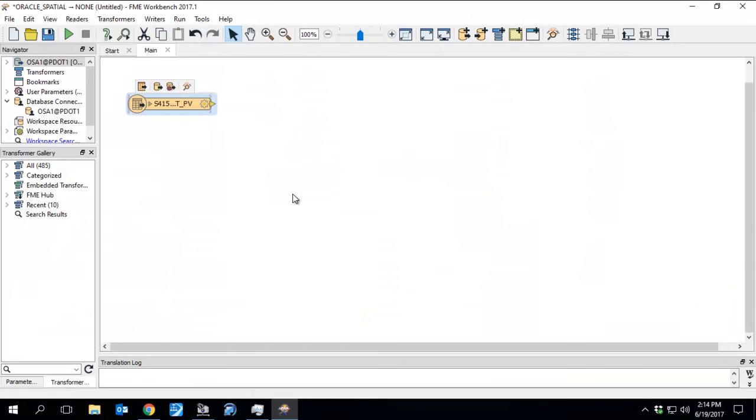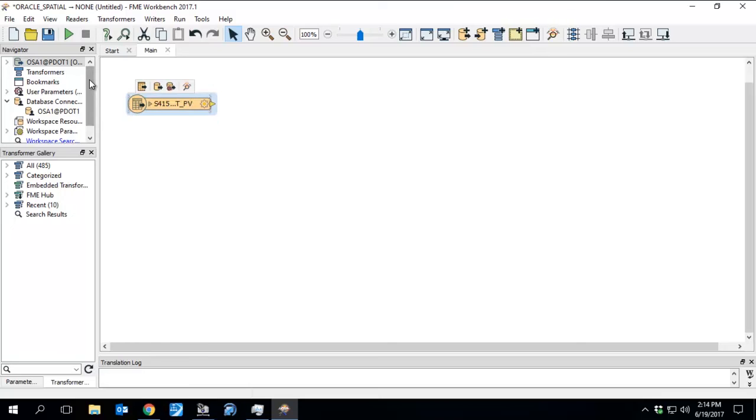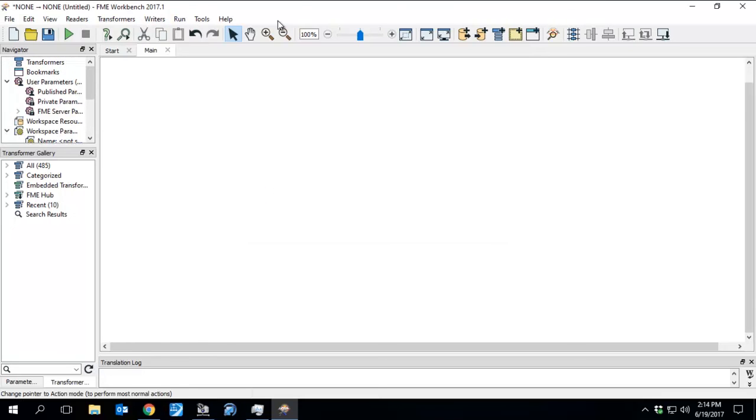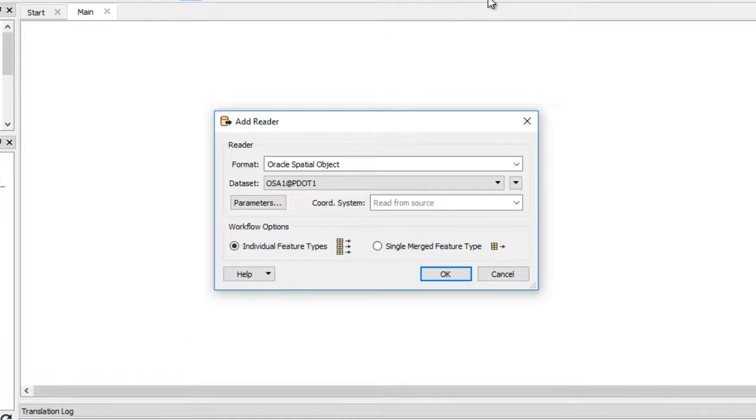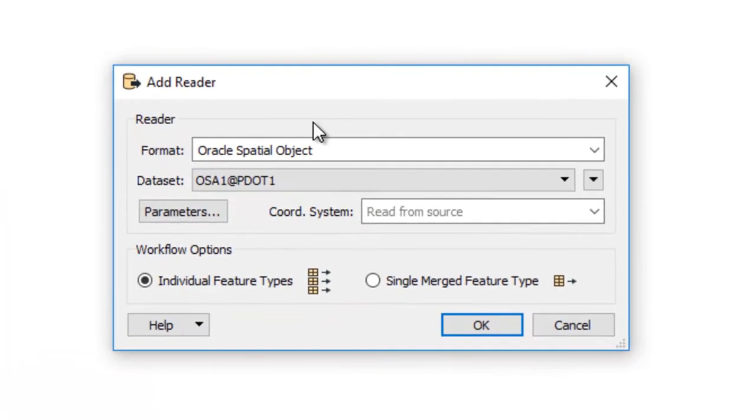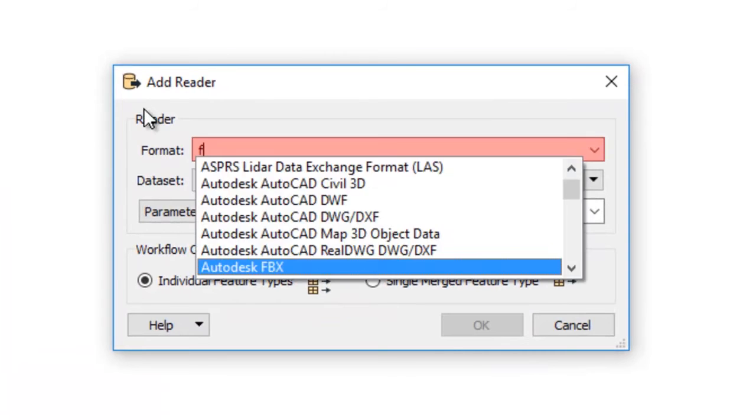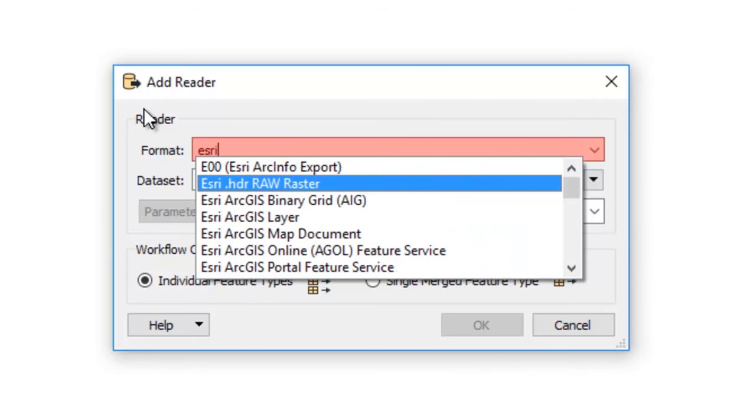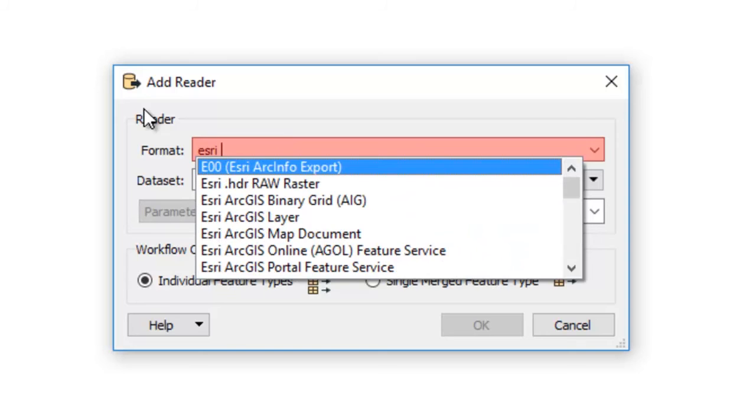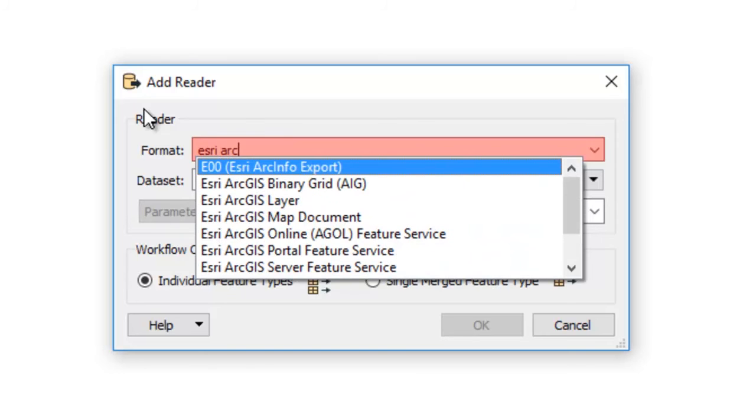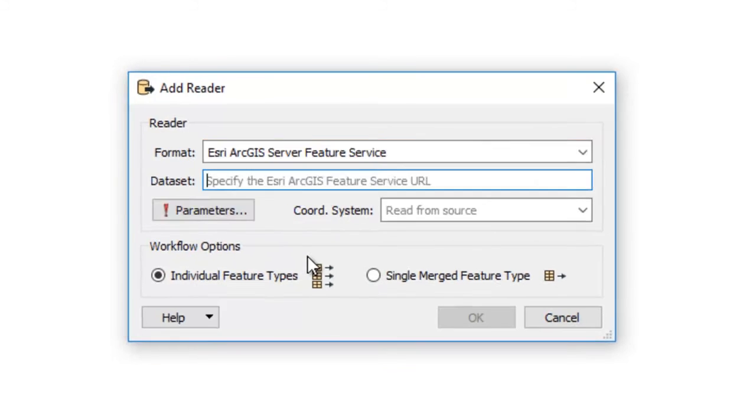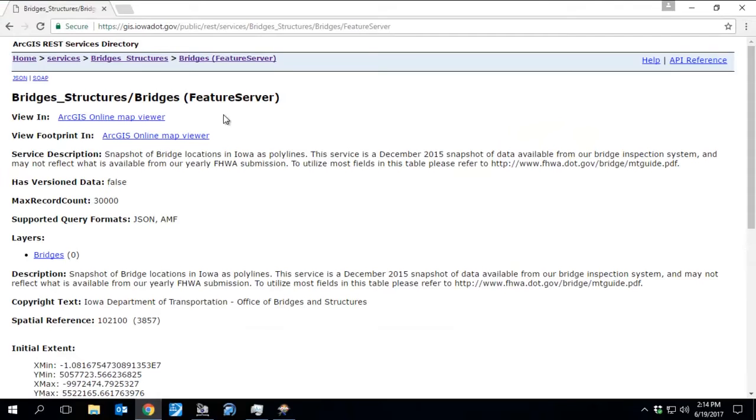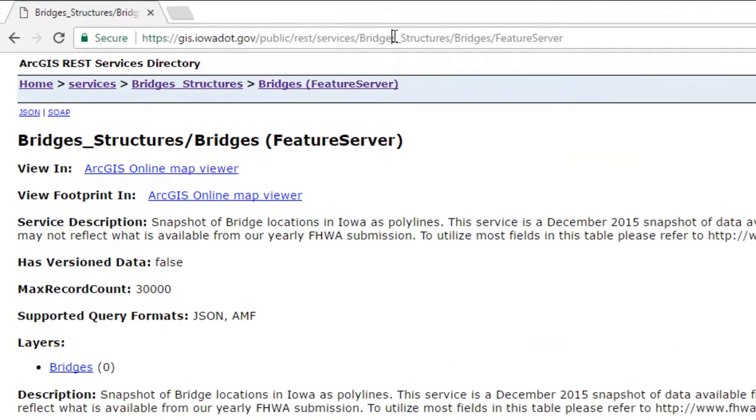We'll get rid of this reader. Click Yes. Go back up to Add Reader again. This time, we're going to pull in one of our REST services. Select ArcGIS Server Feature Service.